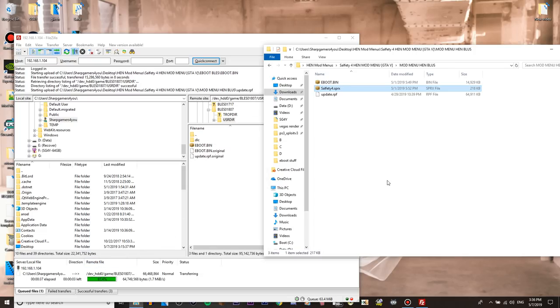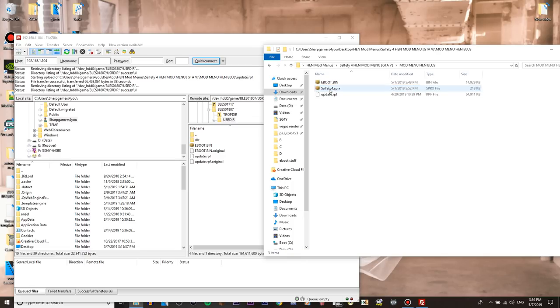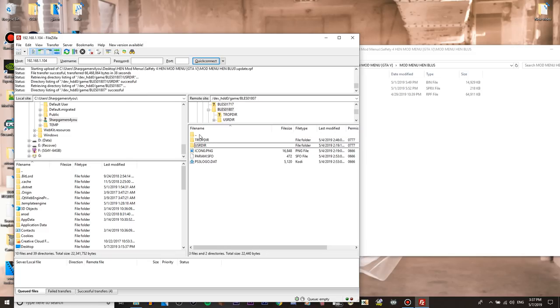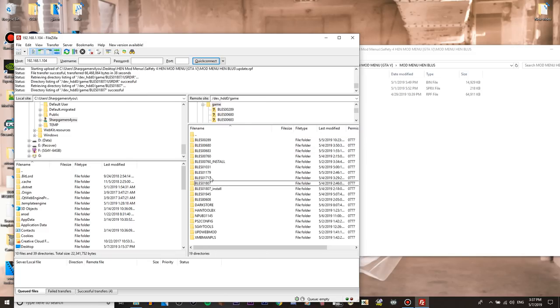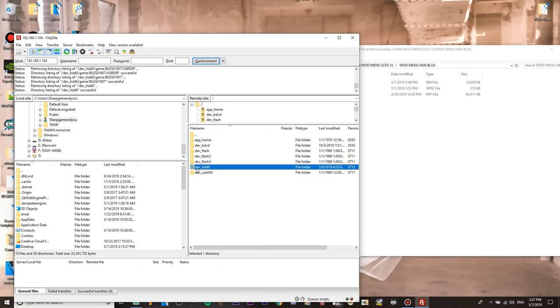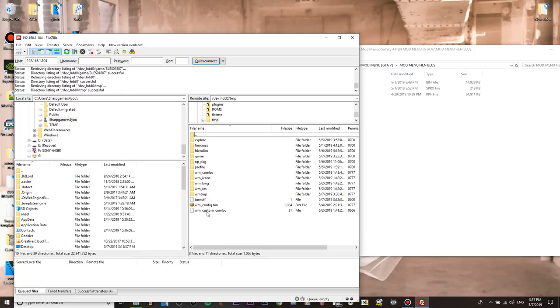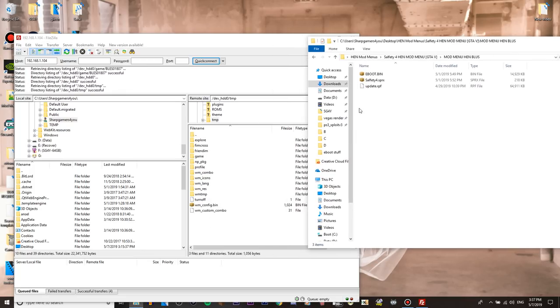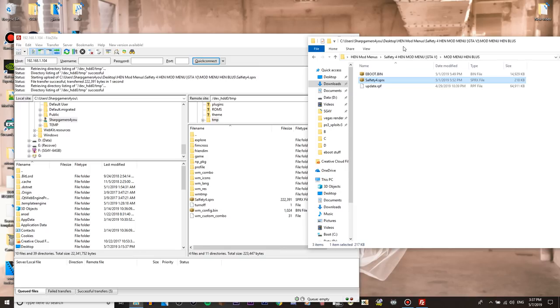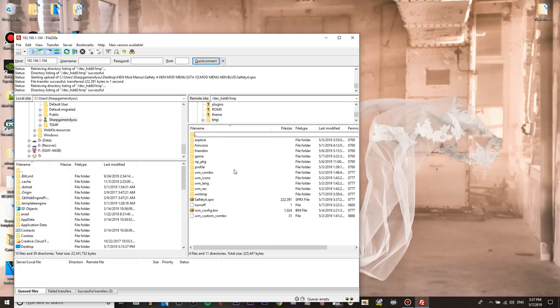Now in the download we go back one time, we go into mod menu HEN BLUS and you will see update.rpf, we drop that in there as well. And while that's doing that, we need the SPRX file. All right almost done, there we go. Now go into mod menu HEN BLUS, go back a folder and go into dev_hdd0, go into tmp and put your SPRX file in there, boom.